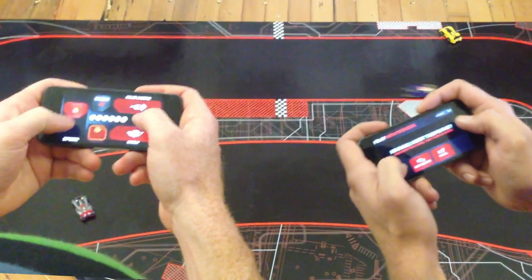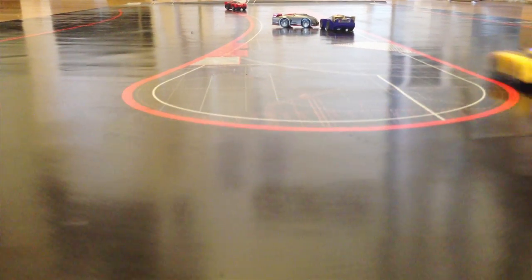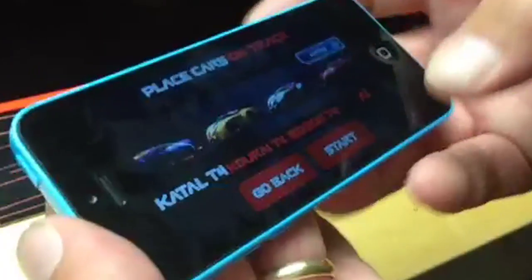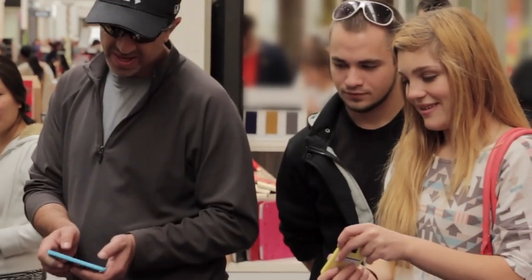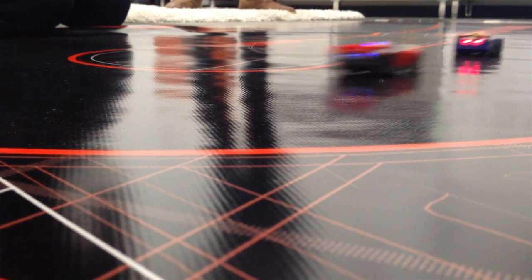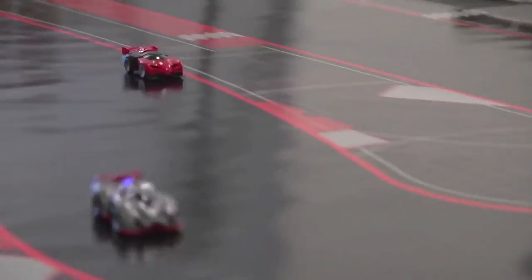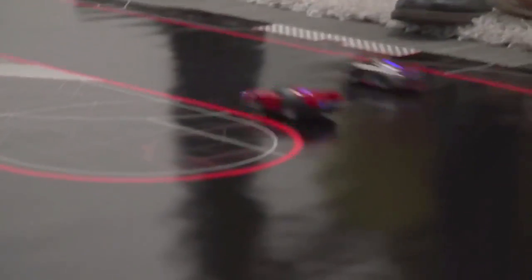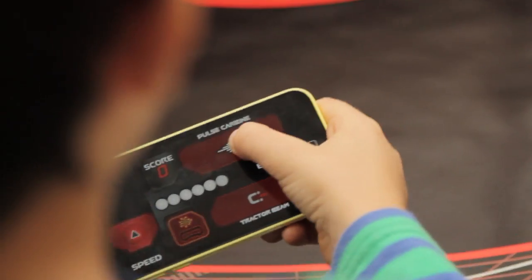And the real fun starts when you take control of these cars yourself. With your iPhone or iPod Touch, you can play against your friends, or you can take your chances against the AI. We can customize everything in software, from the characteristics of the vehicles to the weapons that they can use.